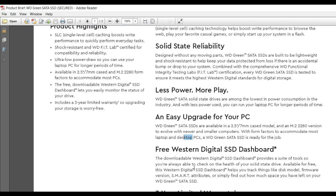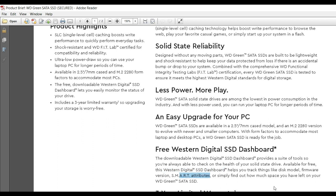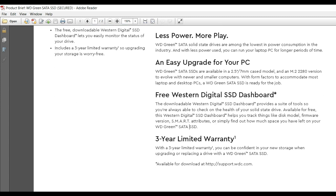The free Western Digital SSD Dashboard lets you check available space on your SSD. The dashboard shows things like model number, firmware version, SMART attributes, and helps you find out how much space you have left. The WD Green SATA comes with a three-year limited warranty.